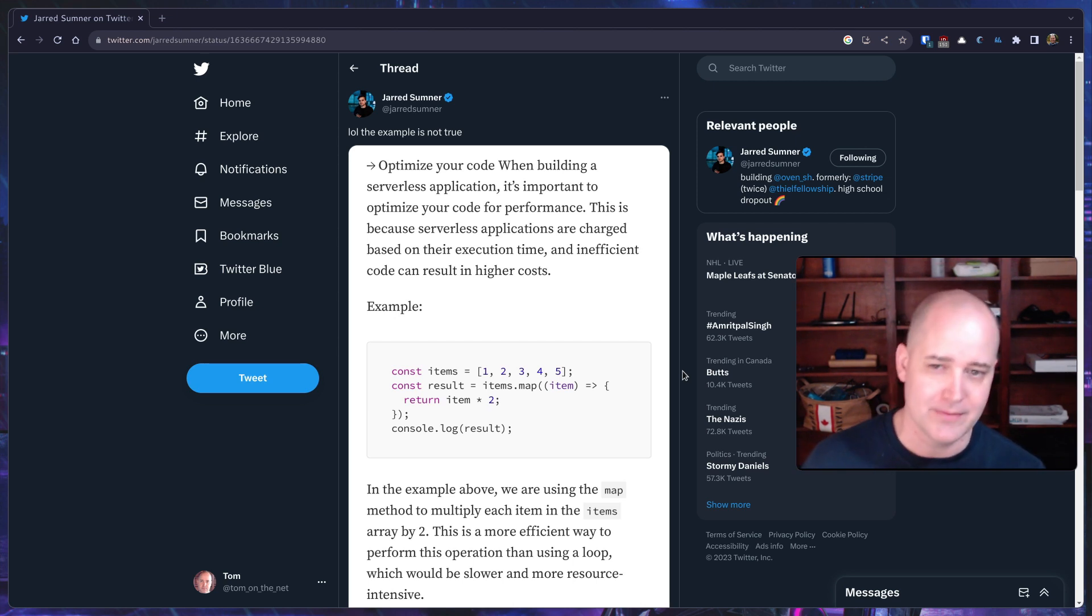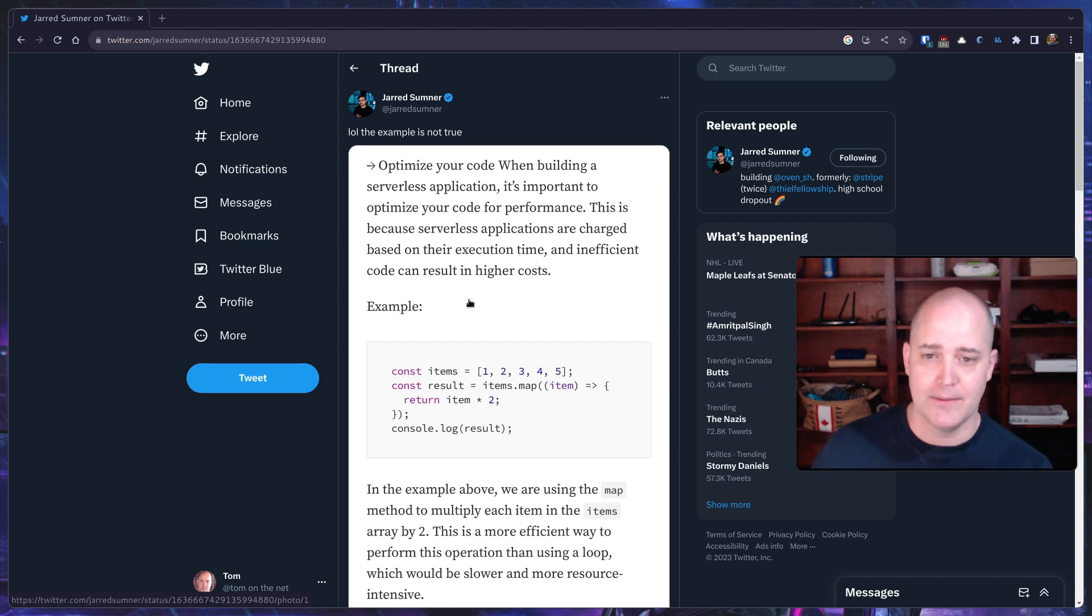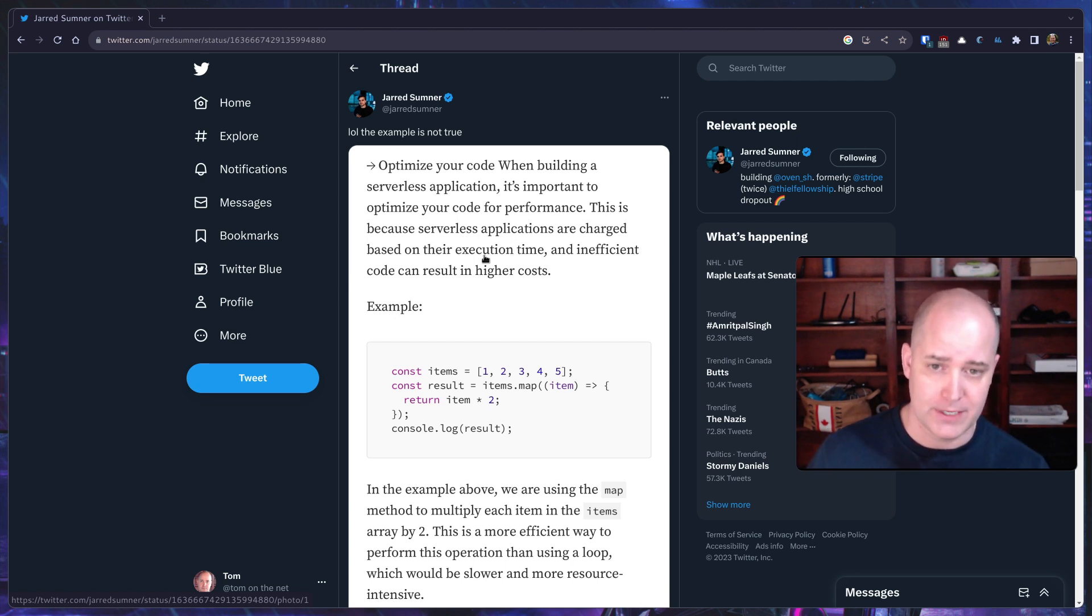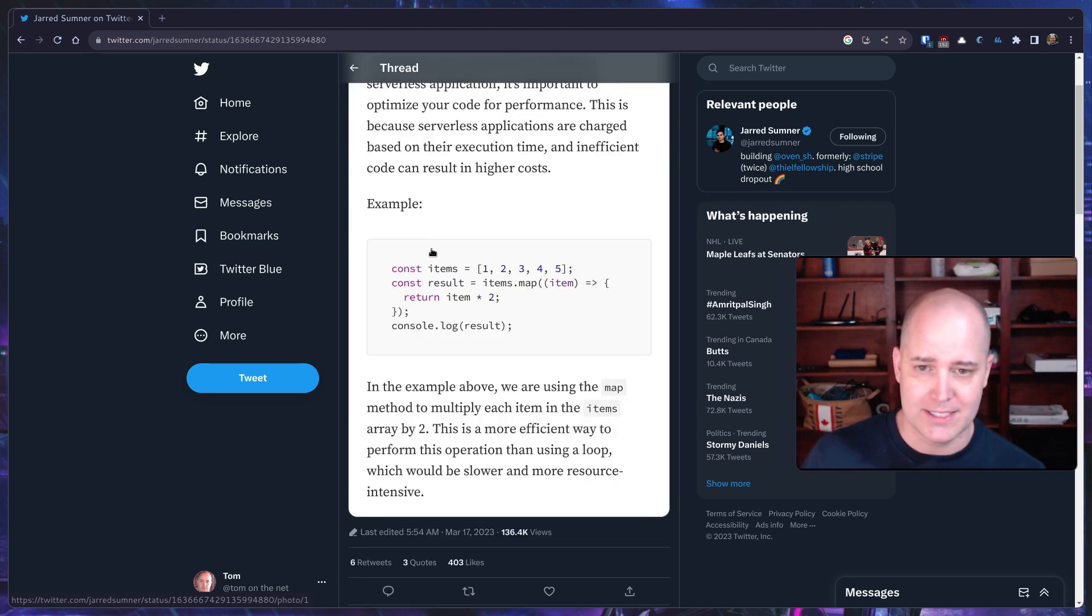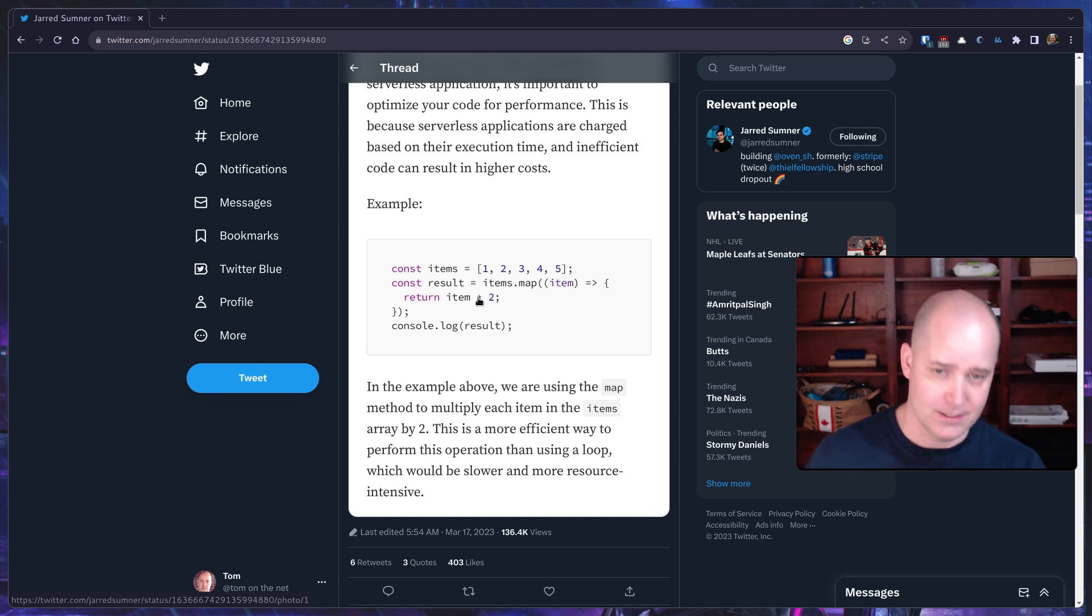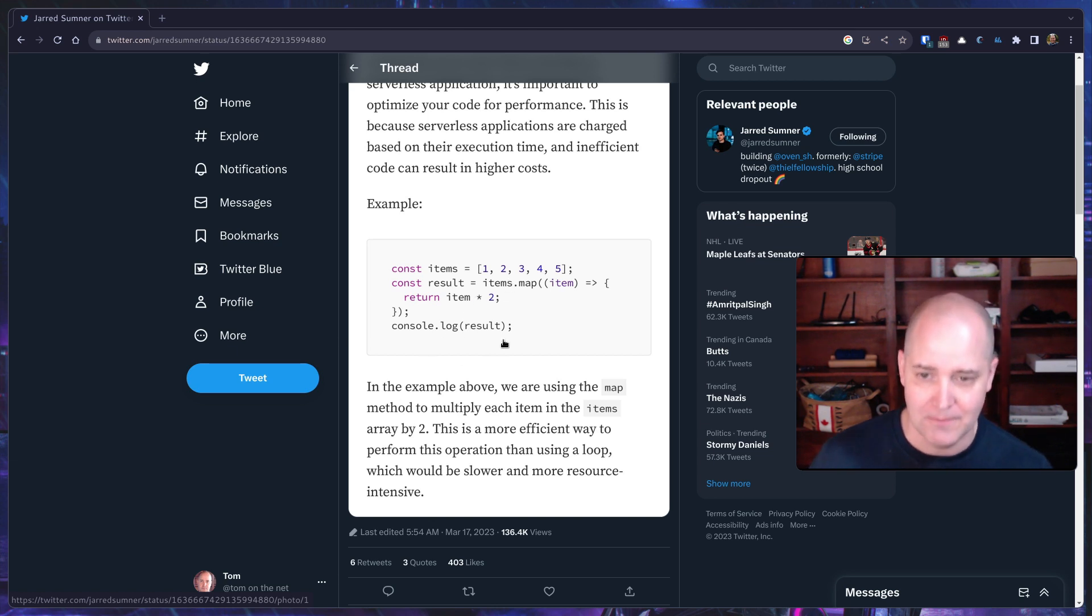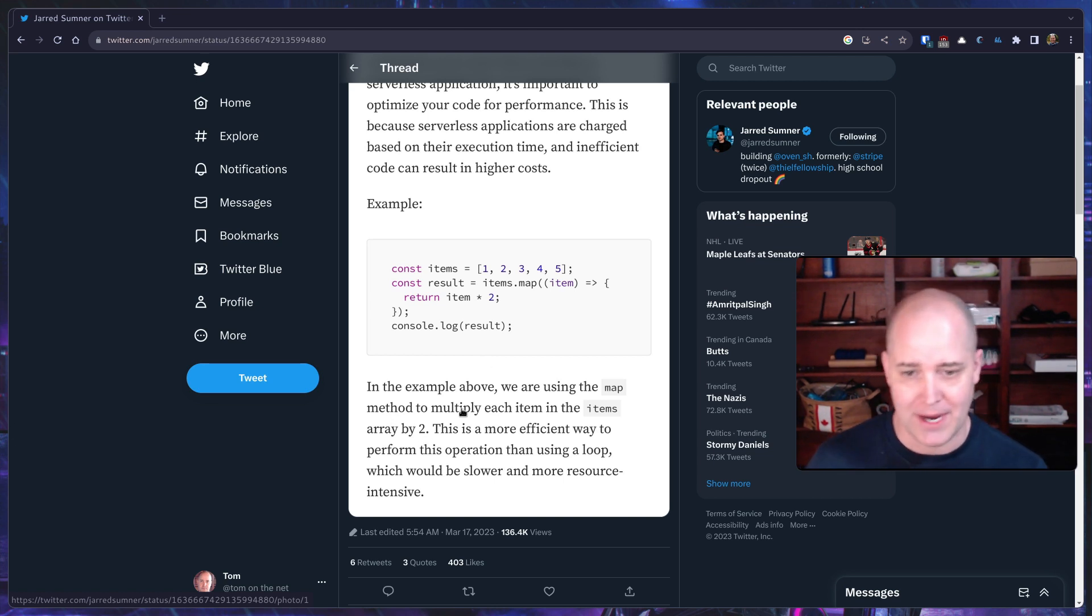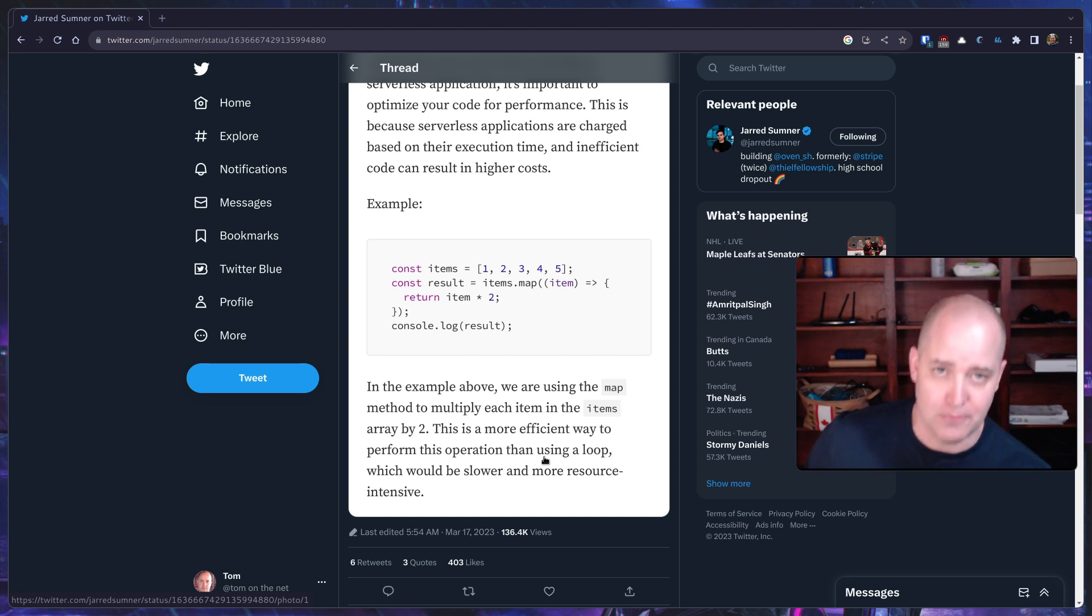He's saying in this tweet the example is not true. He's talking about this example where somebody is running code in a serverless environment. They say that in serverless environments applications are charged based on their execution time, which is true, and inefficient code can result in higher costs, also true. The example shows a list of items in a JavaScript array, mapping over them doubling them and then logging the result. The slowest part is the logging. They say using the map method to multiply each item by two is more efficient than using a loop.